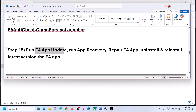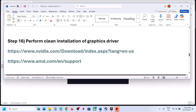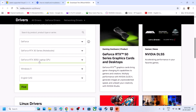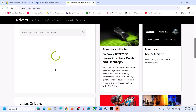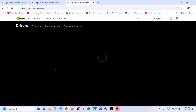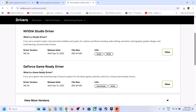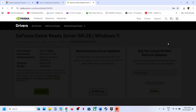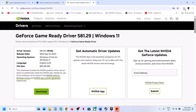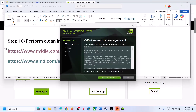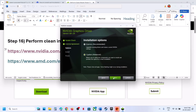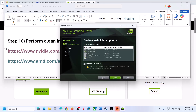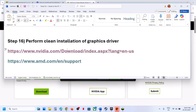The next step is to perform a clean installation of your graphics card driver. If you have an NVIDIA card go to the NVIDIA website; for AMD go to the AMD website. Select your graphics card and operating system, download the latest driver, run the exe, click Agree and Continue, select Custom, click Next, check 'Perform a Clean Installation,' click Next, and after installation restart your computer.